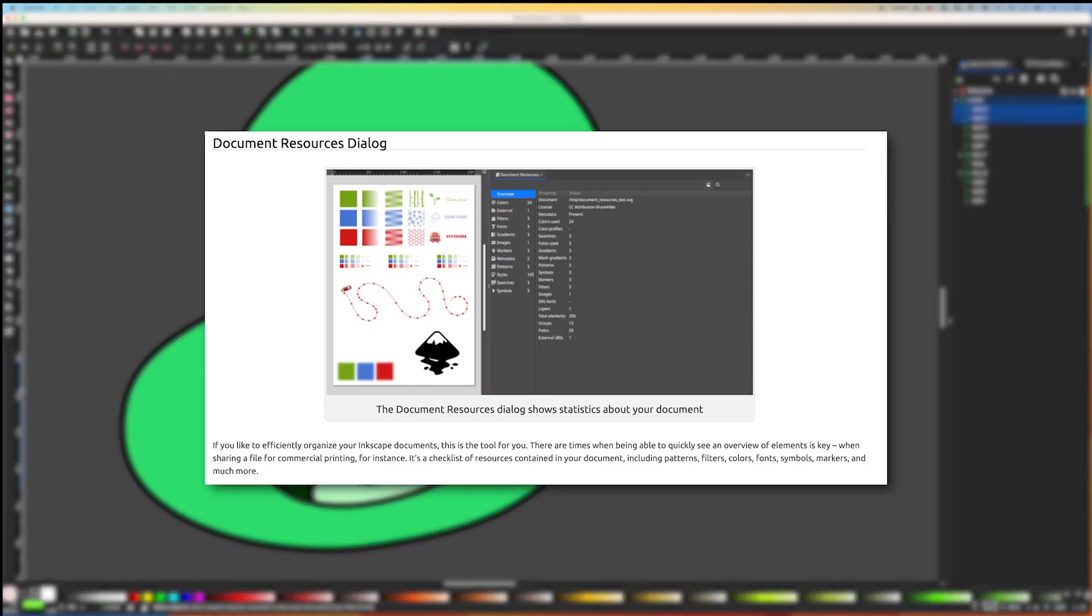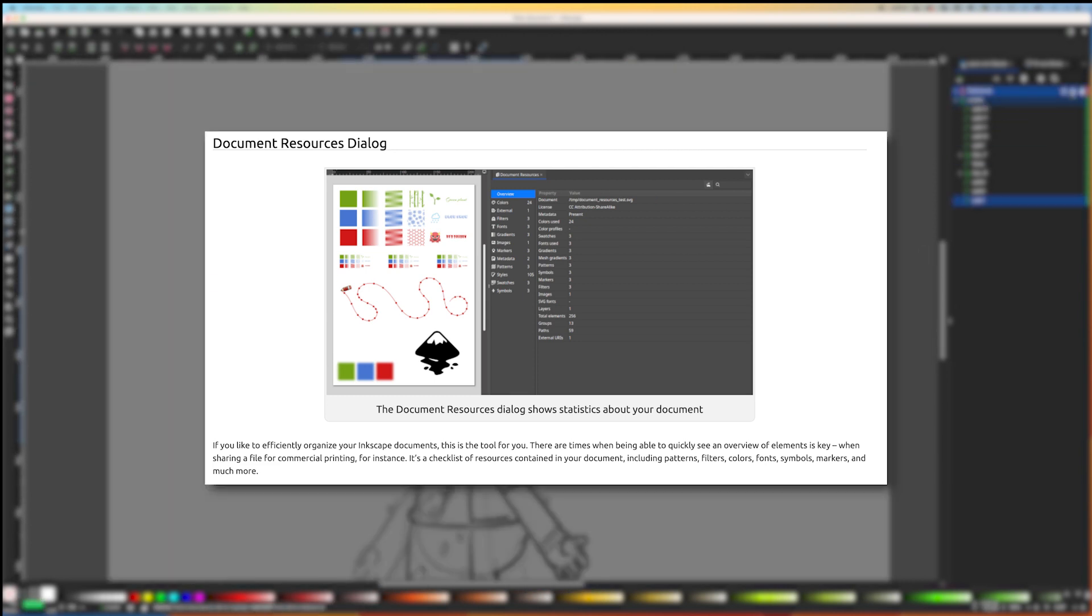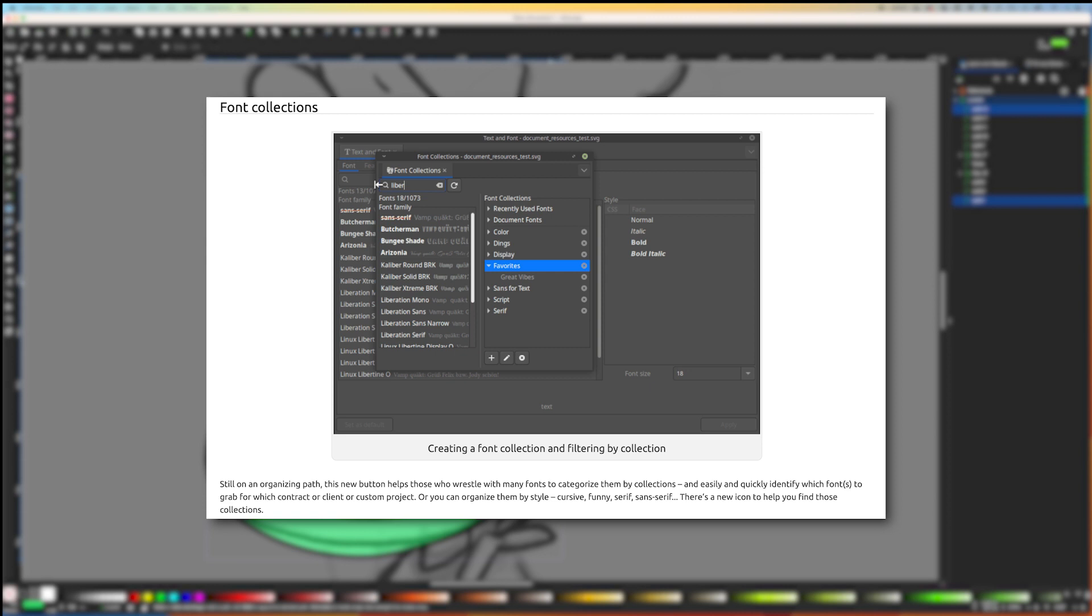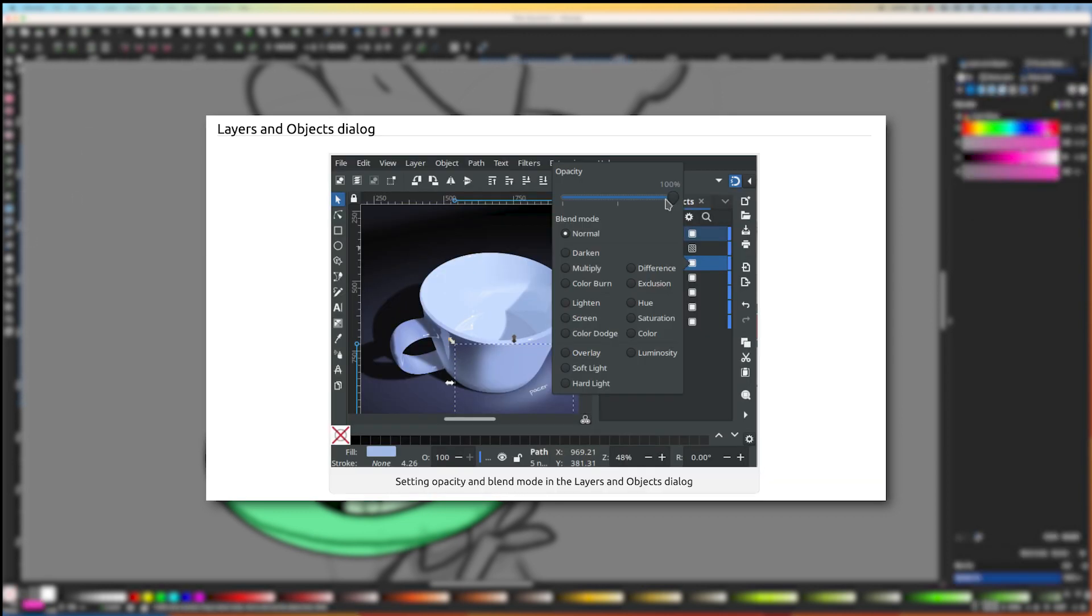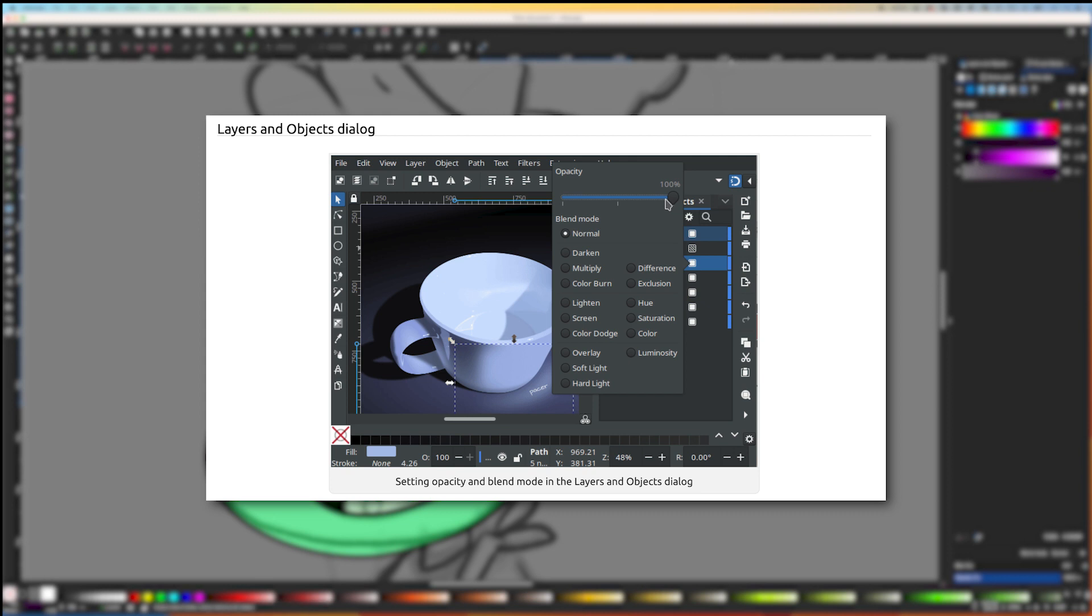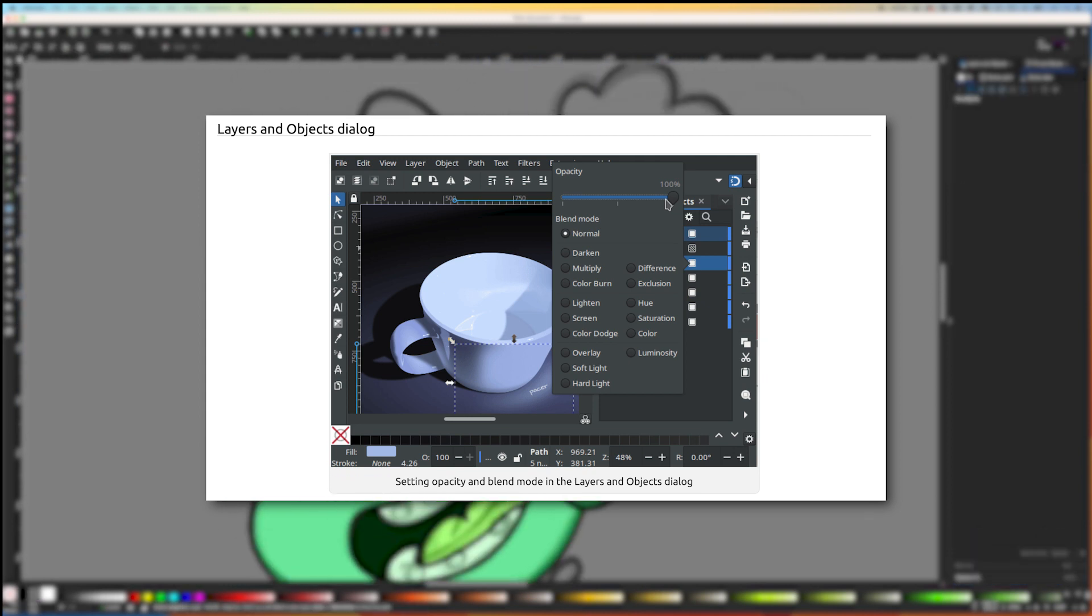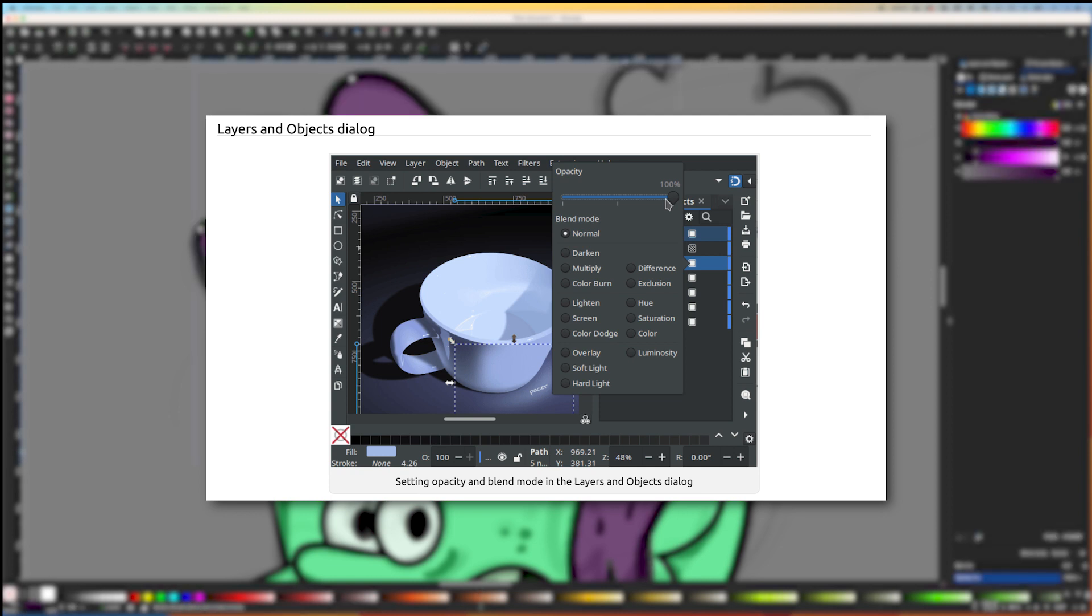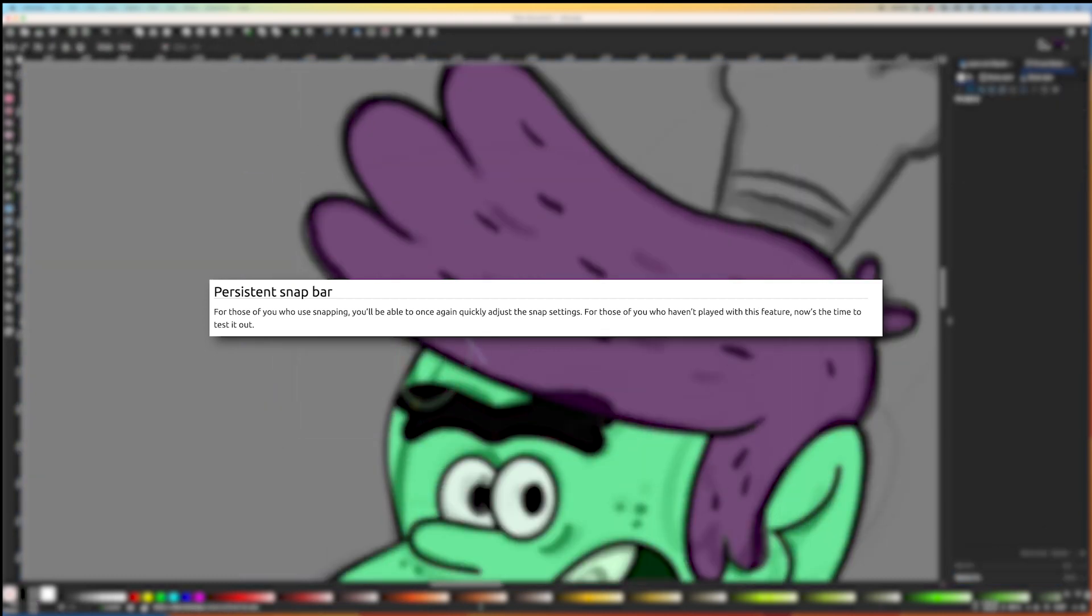Document Resources Dialog: Efficiently organize your Inkscape documents with this tool. Font Collections: A new button categorizes fonts into collections for easier identification. Patterns: Inkscape has a library of patterns with Pattern Editor for modifications. Layers and Objects Dialog: Multiple objects hide and lock with a single swipe and useful shortcuts for navigating and tweaking.